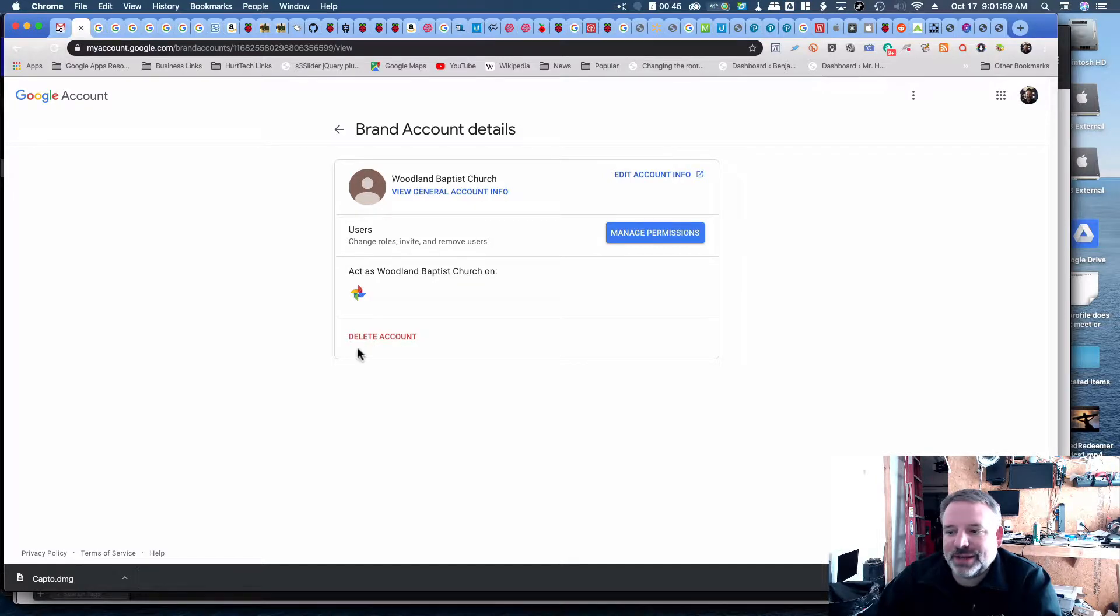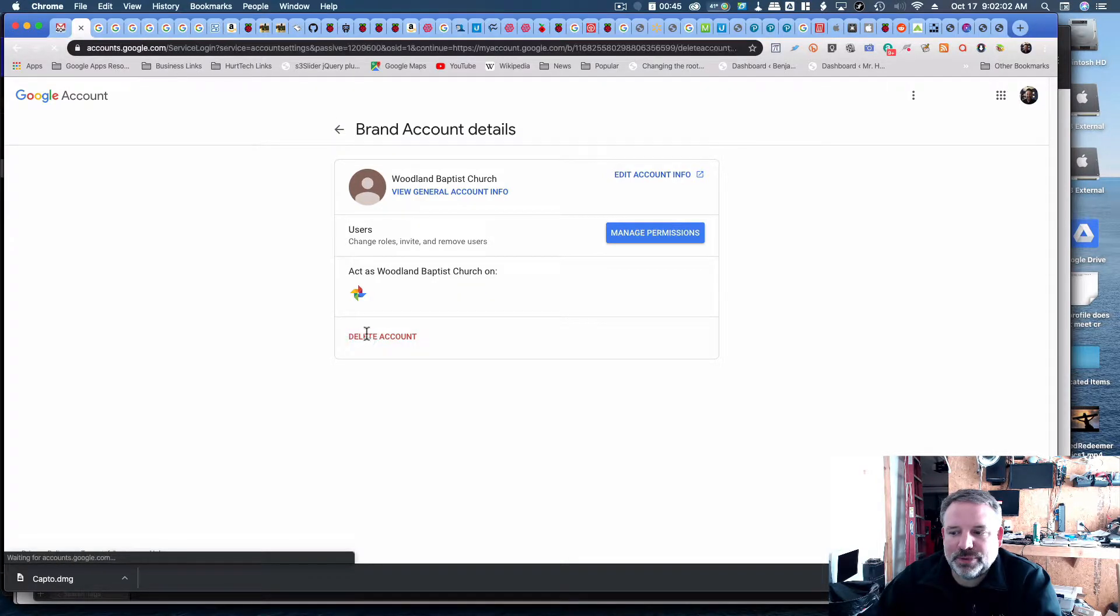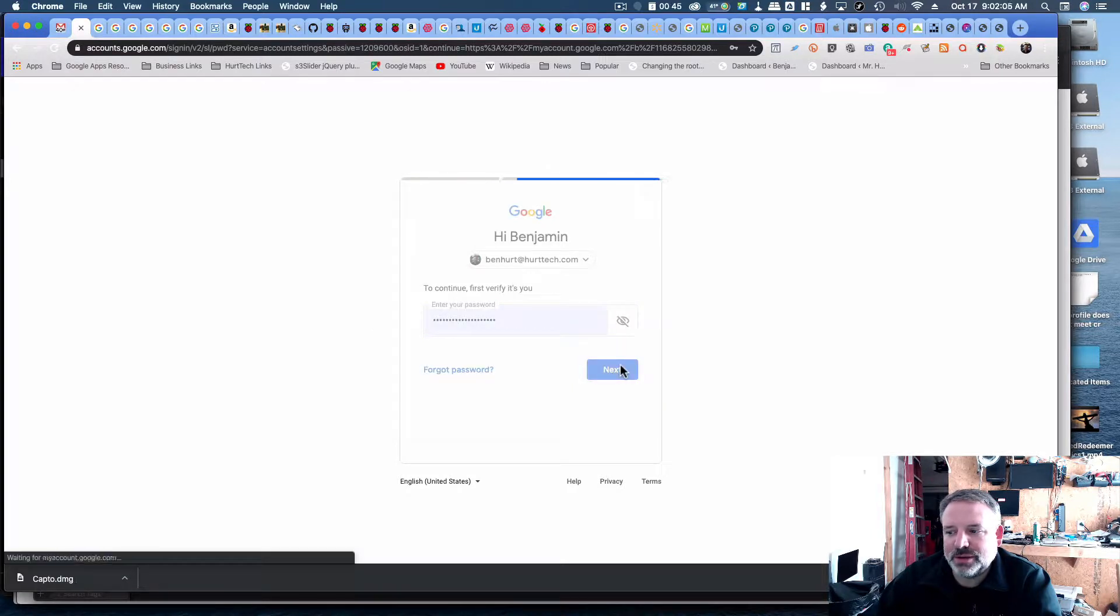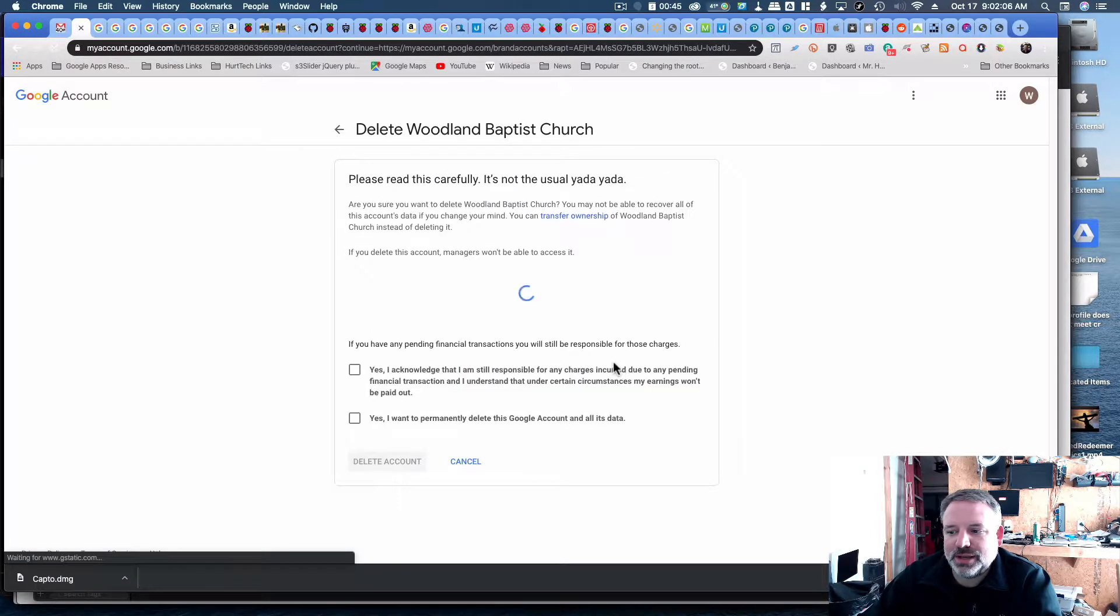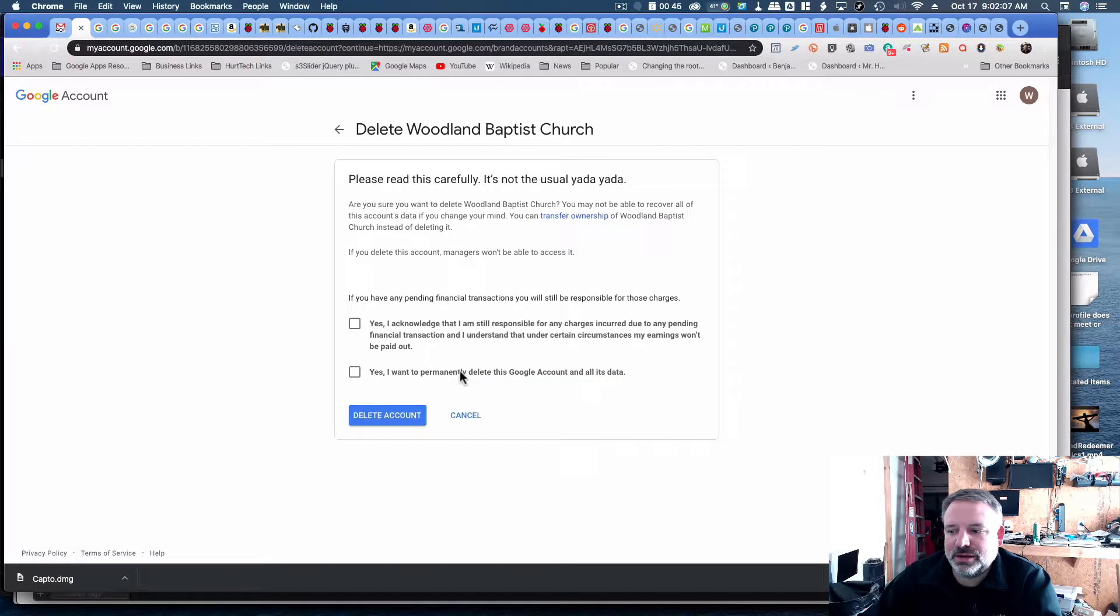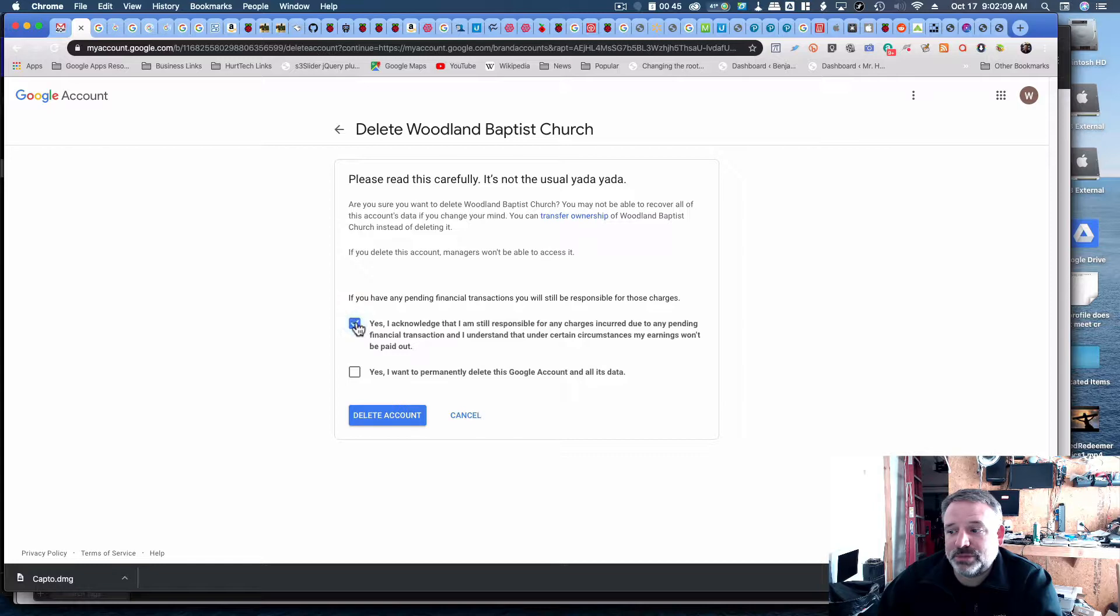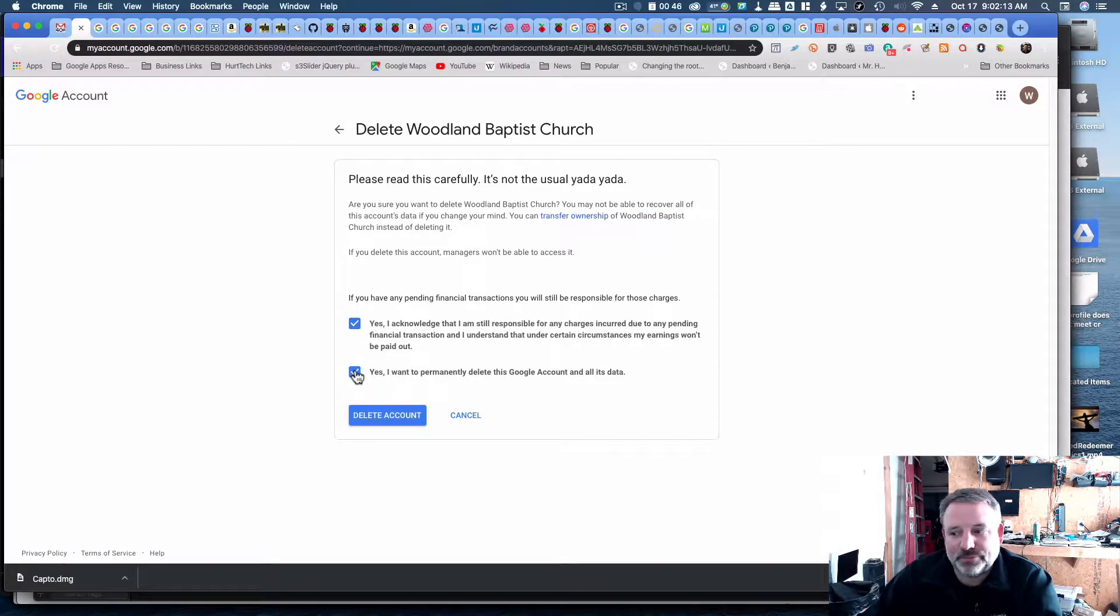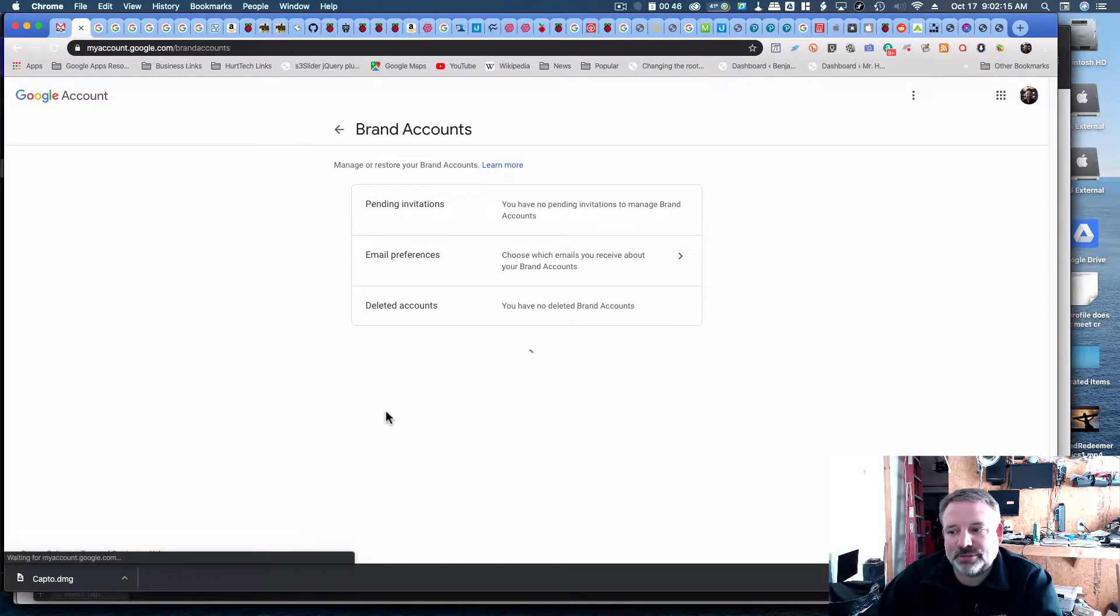So I could just go ahead and delete that account, and when I hit the delete button, it's going to verify who I am, and then I acknowledge that I'm still responsible for any changes occurred. I want to delete all this Google account and all this data, and then I hit delete account.